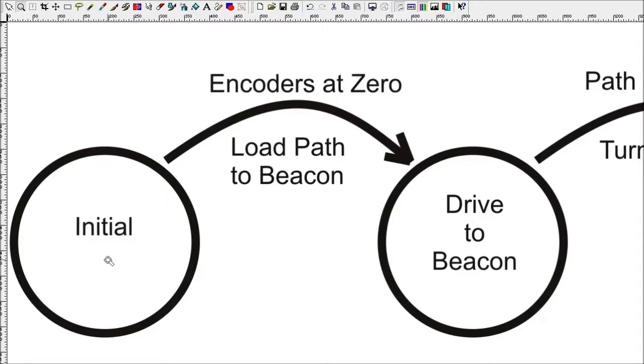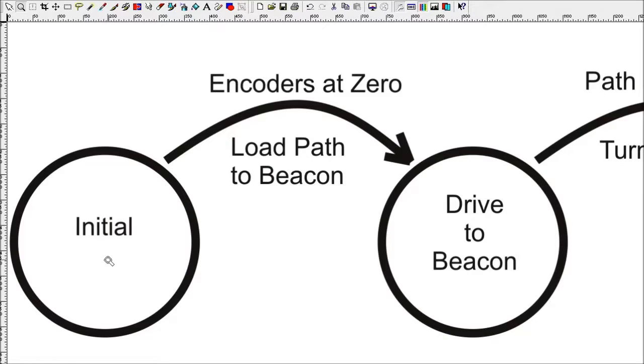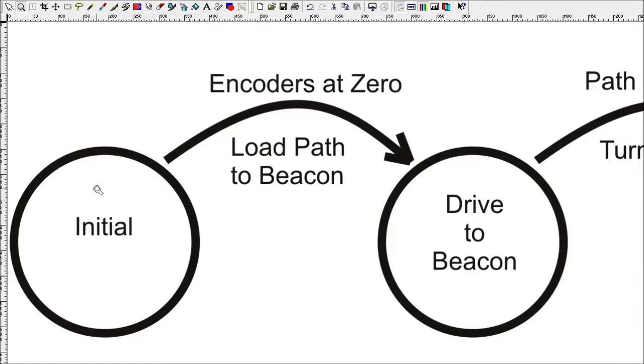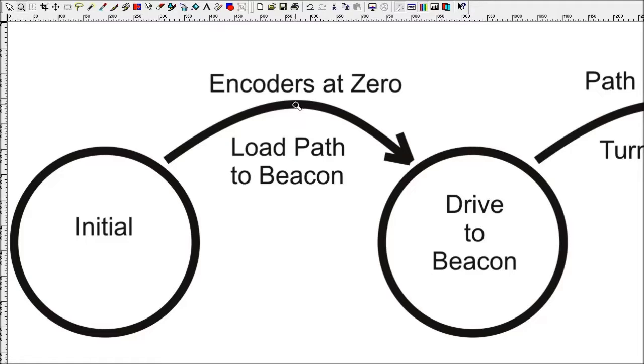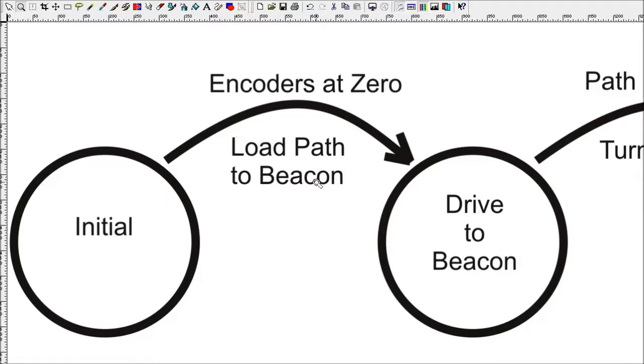Now let's look at the state transition diagram. In each case we're going to look at what the state is, what the event that causes it to leave the state, and what actions get taken when it leaves. The first state is called the initial, and this is the main entry point at the beginning of autonomous. The event that will cause us to leave the state is encoders at zero. So the program will be looking at the encoders, waiting for them to reach zero to make sure it's ready to start. When it sees that they're zero, it will load the path to the beacon and start executing it as an initial motion, then transition into the drive to beacon state.